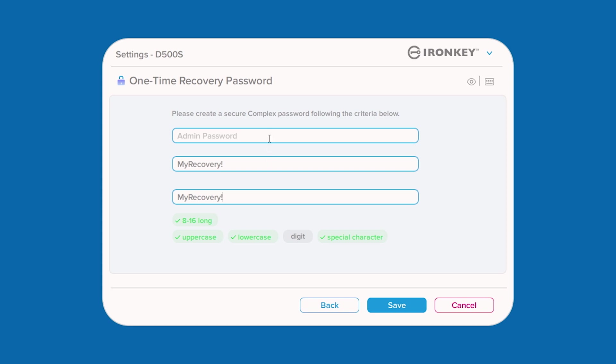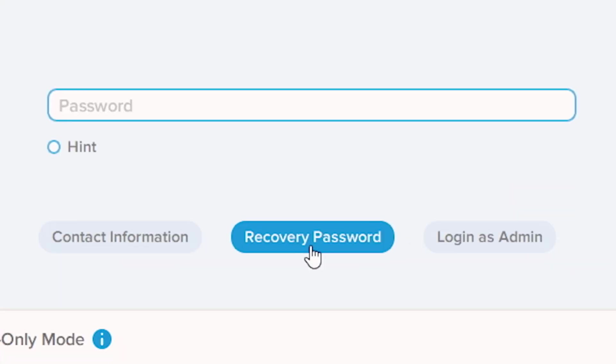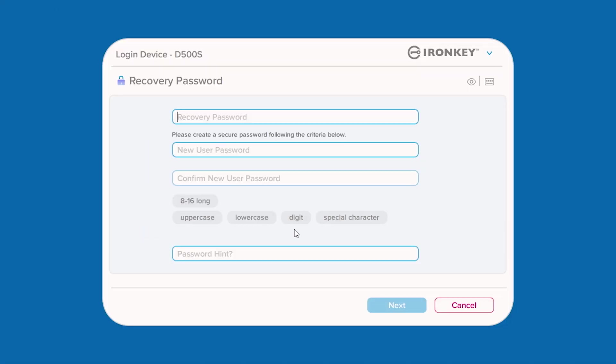In order to save your changes, you will need to also enter the admin password for verification. The next time the user attempts to log in, a new recovery password button will appear. When selected, the user can now enter the provided recovery password and then create a new user password going forward.